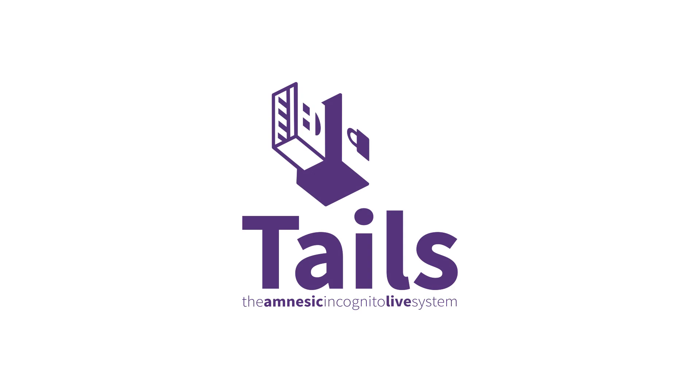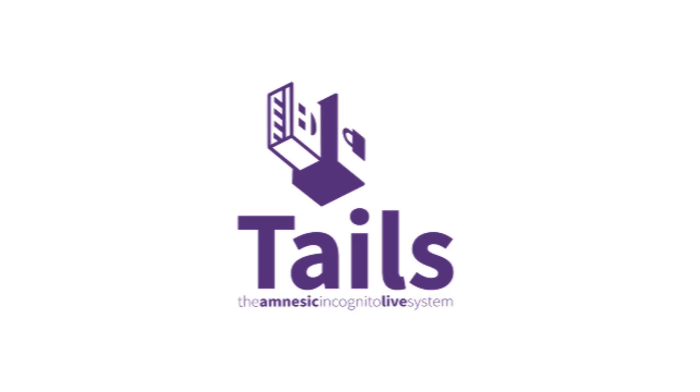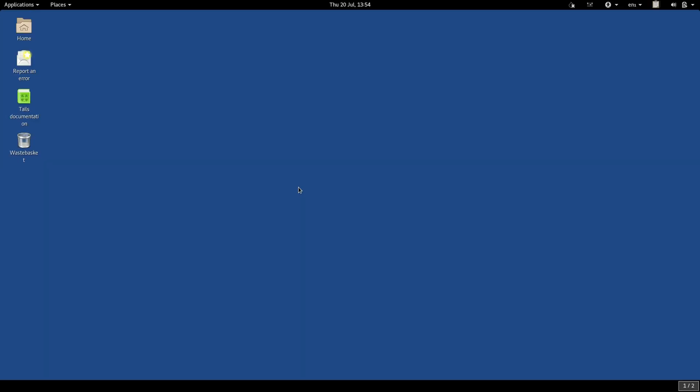Tails addresses this. By default, the Tails system is fully amnesic and will forget everything as we've just described. But if you like, you have the option of enabling what's called persistence.